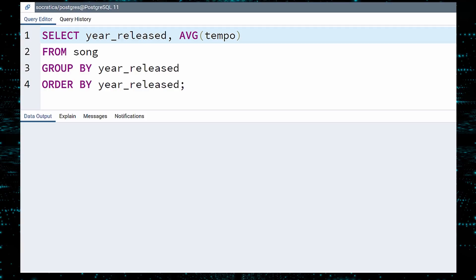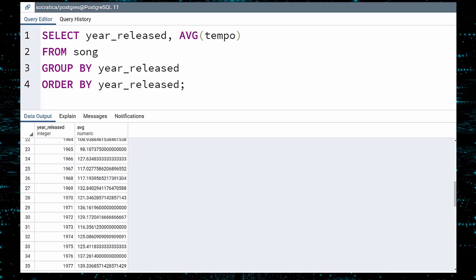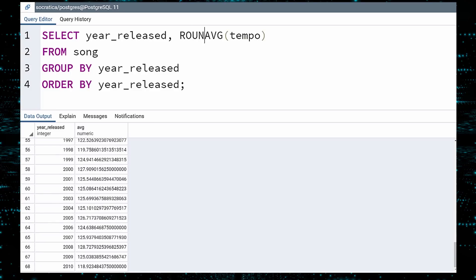In other words, this query will aggregate the data by YEAR RELEASED, and then return a single row for each batch of rows. EXECUTE. The averages are quite lengthy decimal values. Let us run this query once more. This time, we will use the ROUND function to round the AVERAGE TEMPO to an integer. EXECUTE.